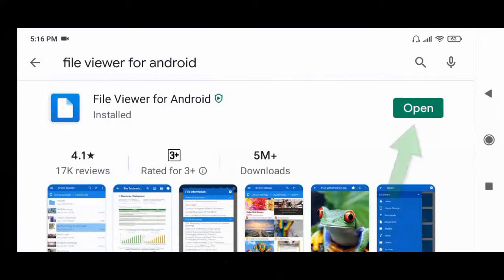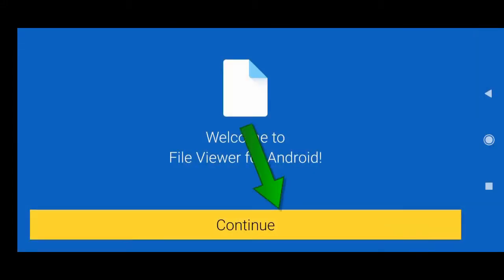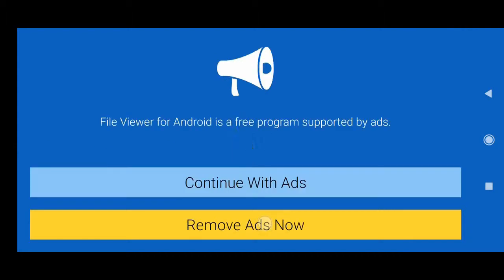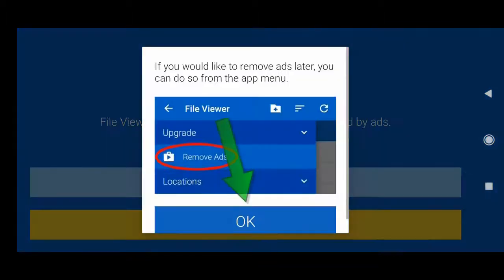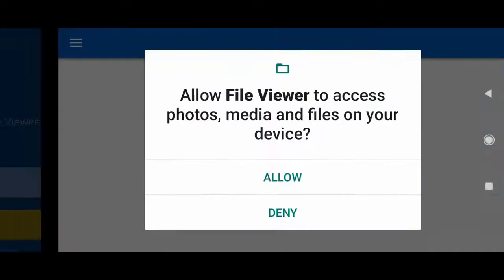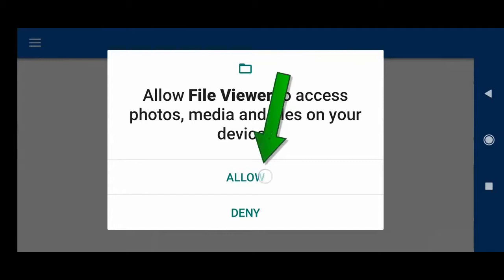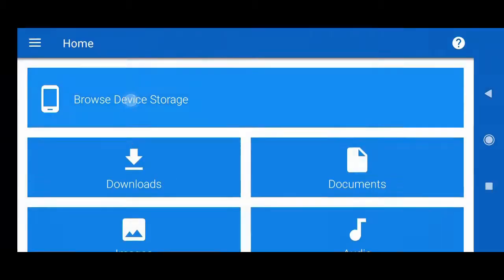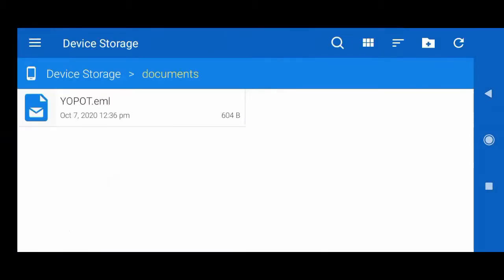After install, click Open. Now click Continue. Now click OK, click Allow, find the EML file, and click here to open it.